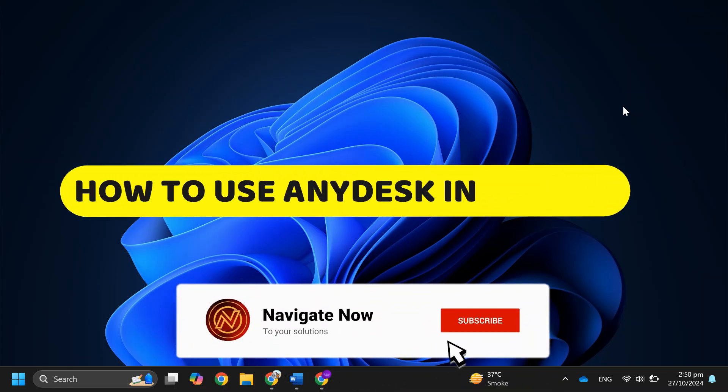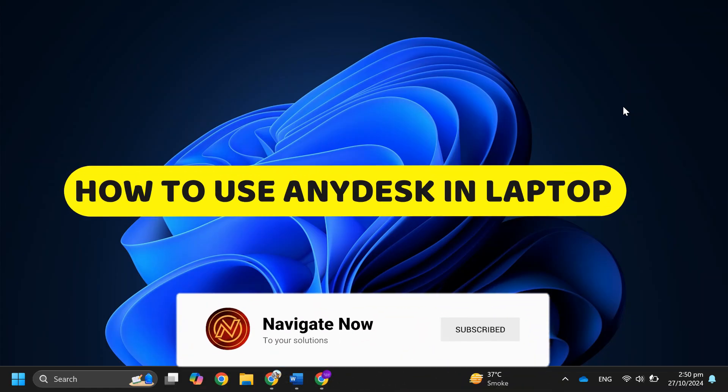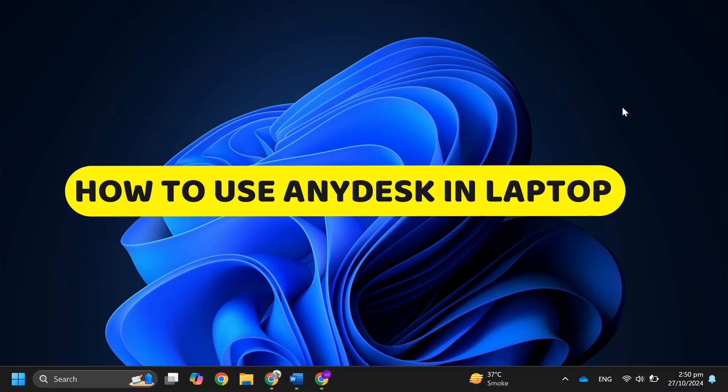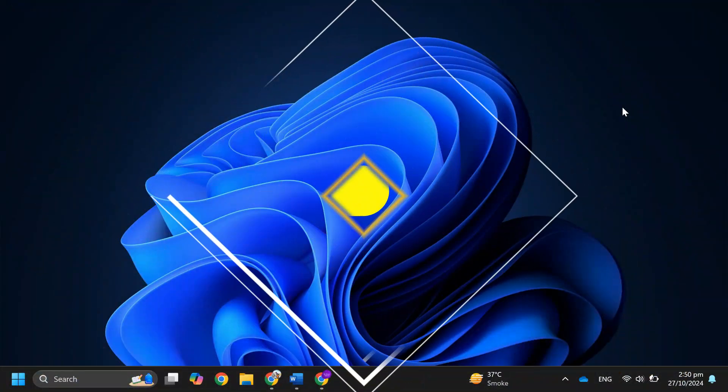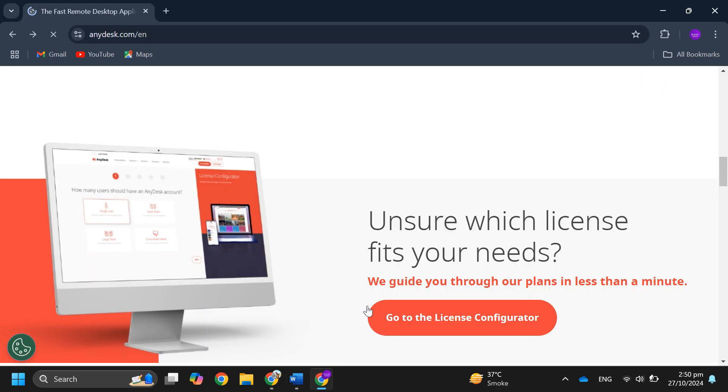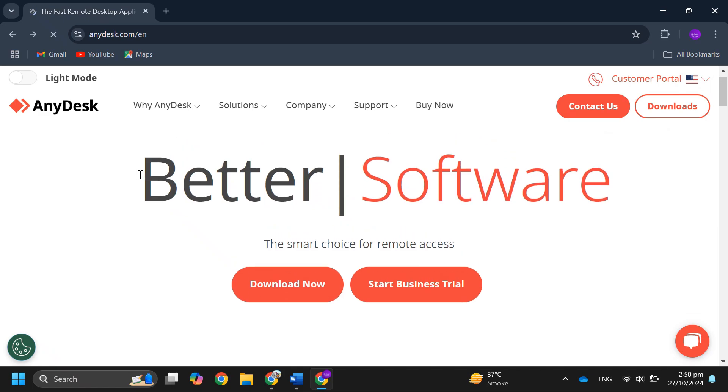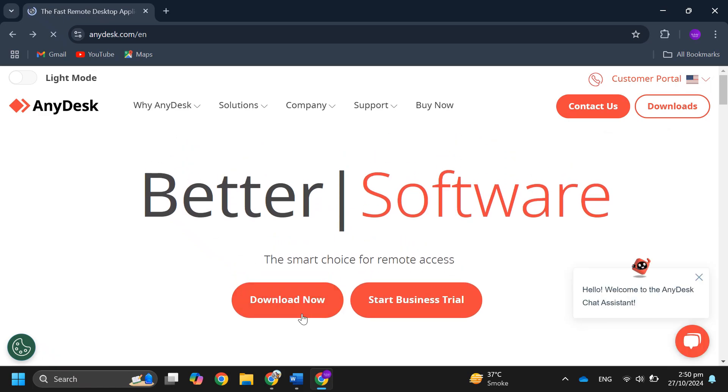How to use AnyDesk on laptop. Hey guys, in this video I'll guide you through how to use AnyDesk on your laptop. So let's begin. First of all, go to anydesk.com on your browser.